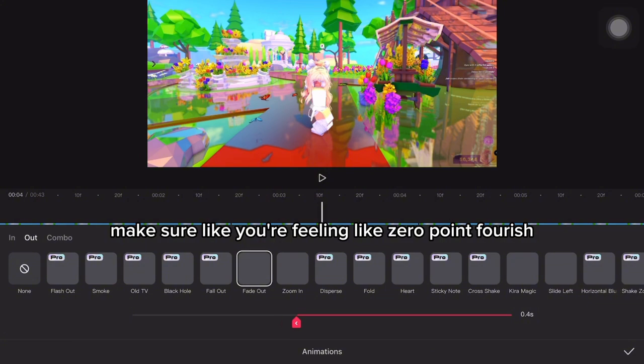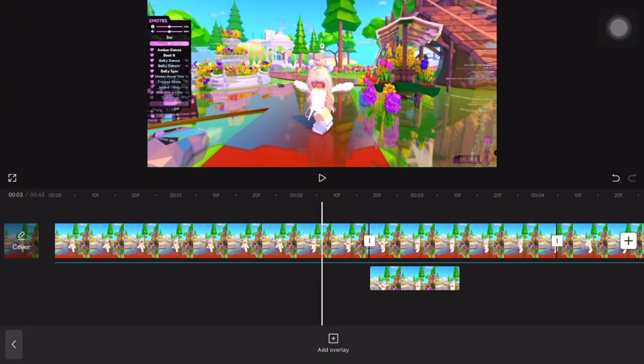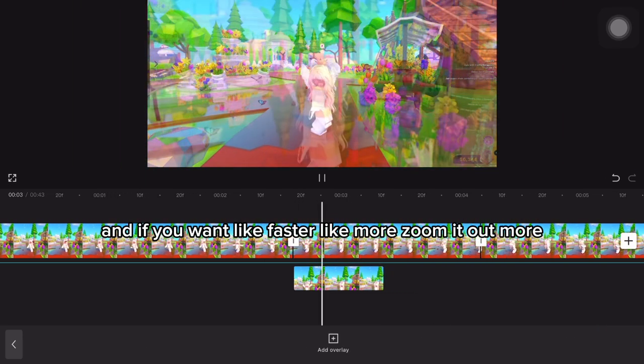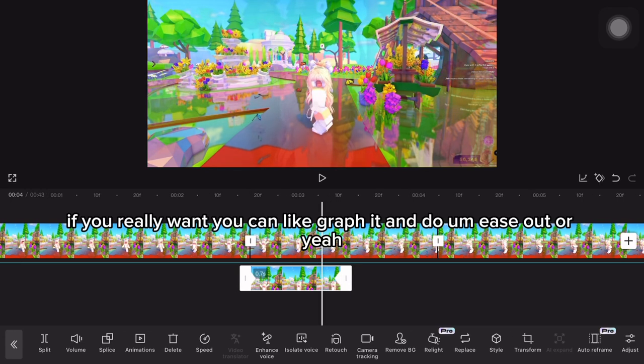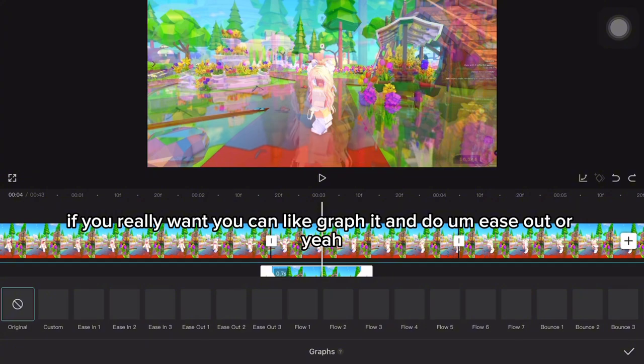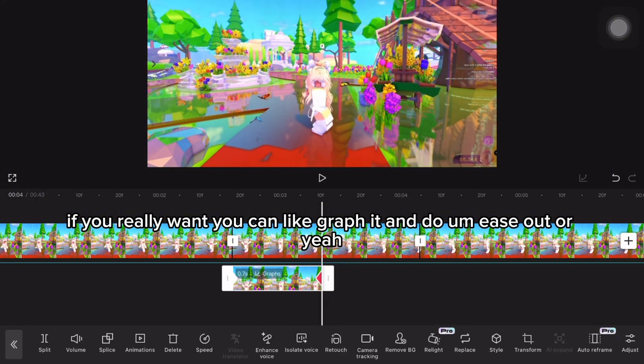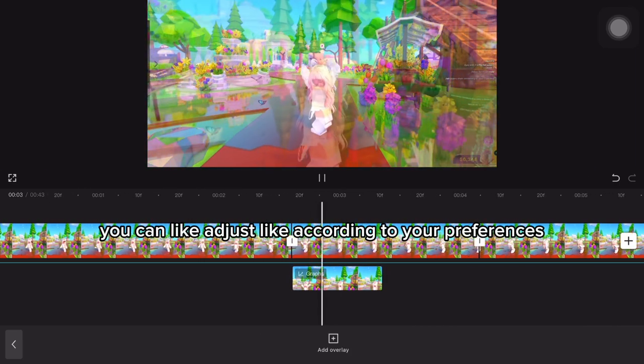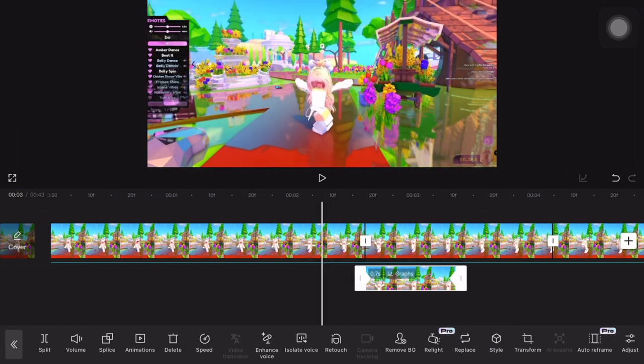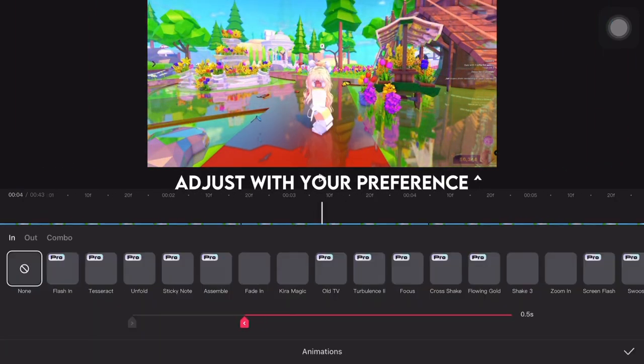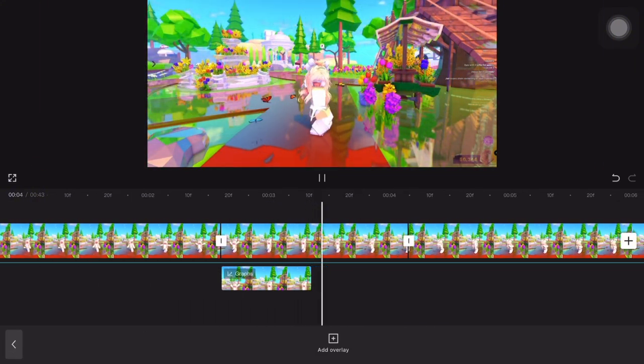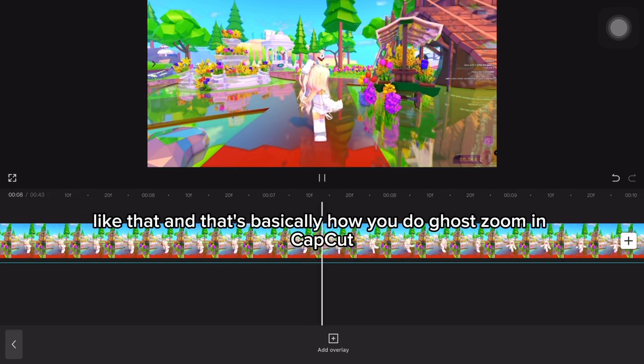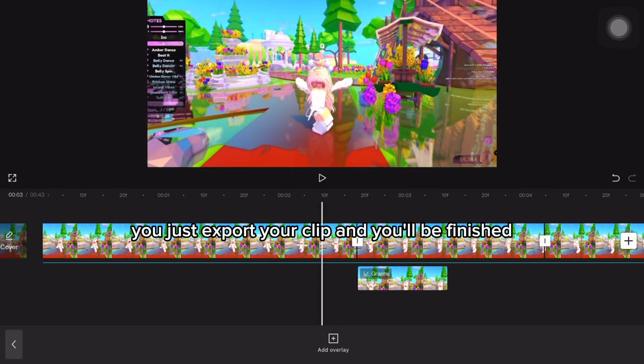Make sure it's like 0.4-ish. If you want it faster or more zoomed, just zoom it out more. You can graph it and do ease out. When you do ease out, you can adjust it according to your preferences. That's basically how you do GoZoom on CapCut. After you're done, you can export your clip and you'll be finished.